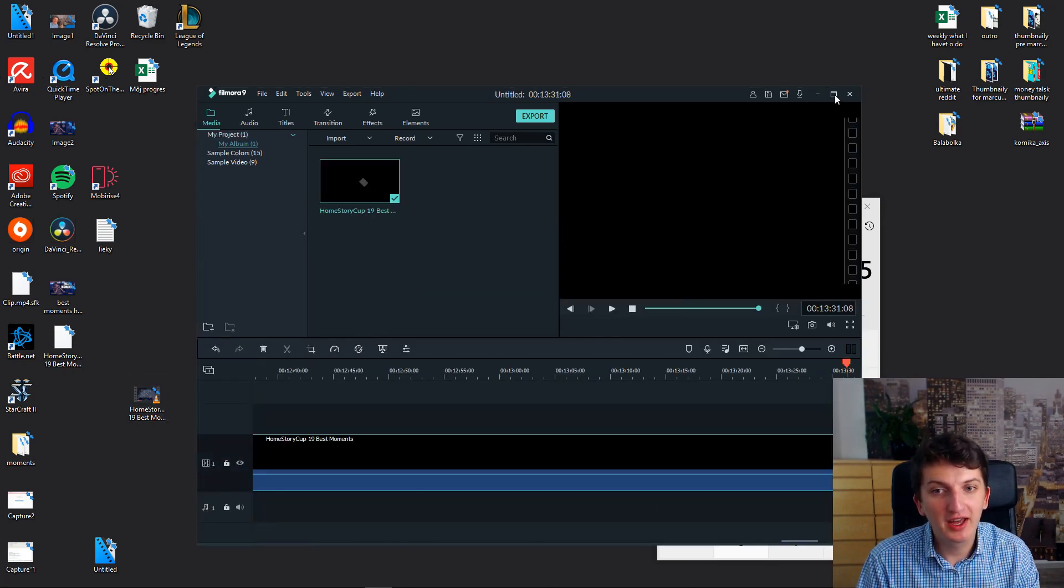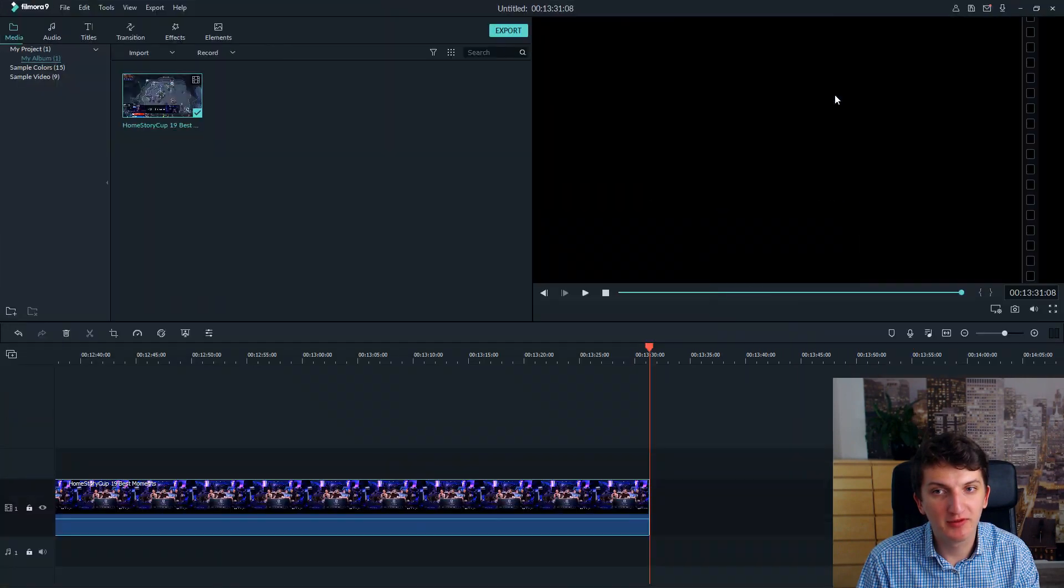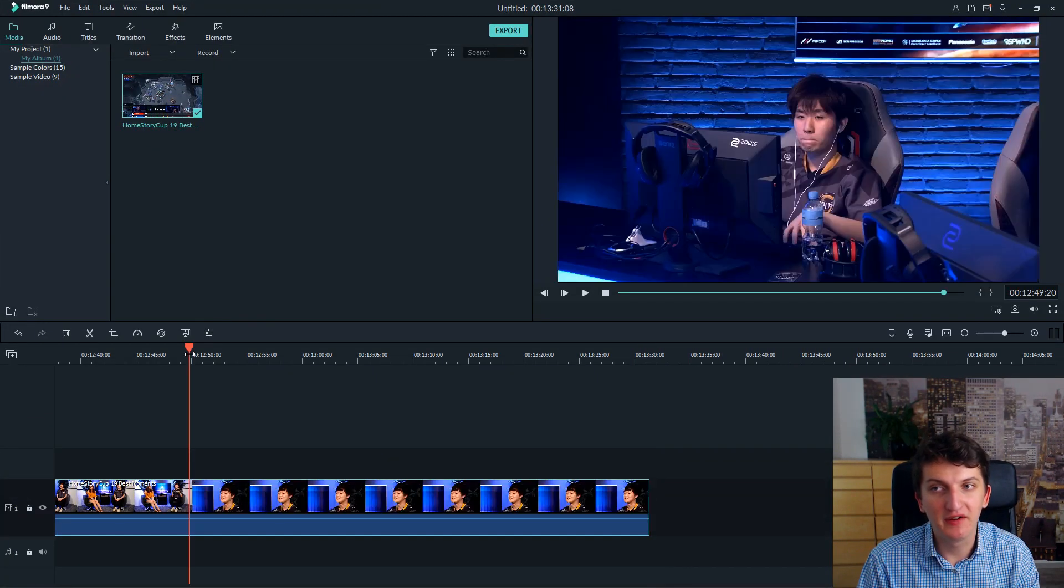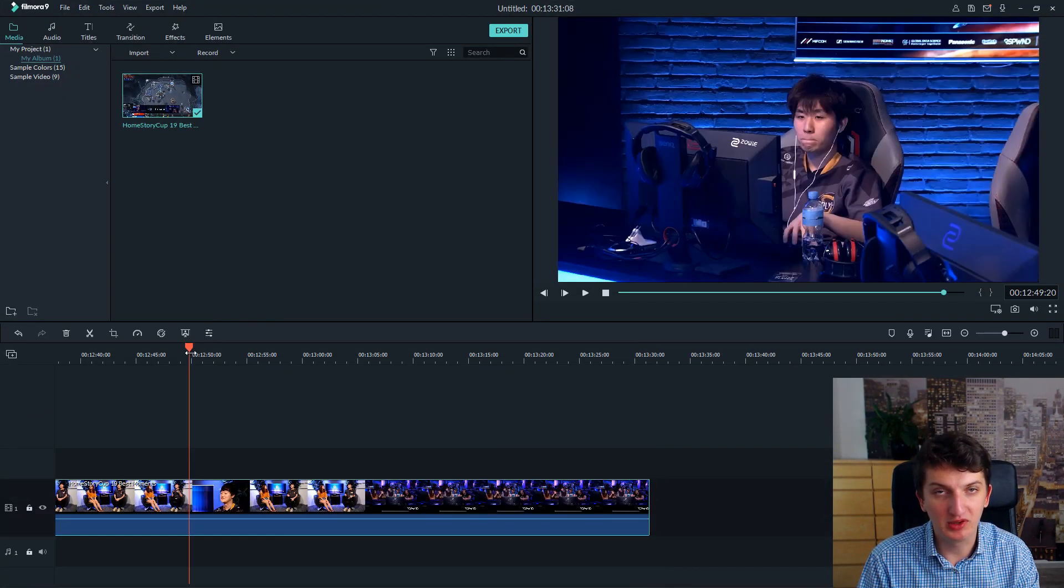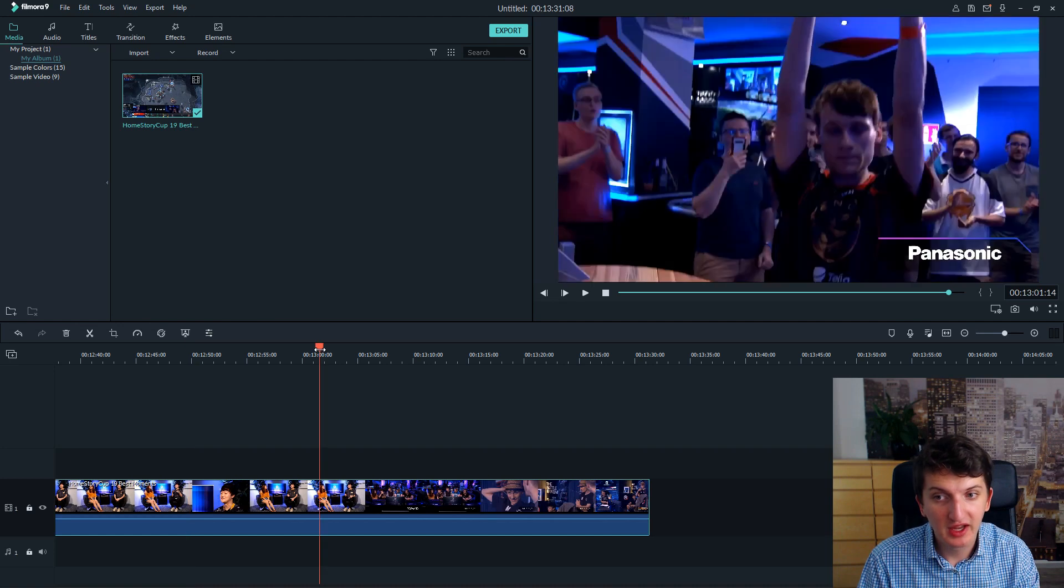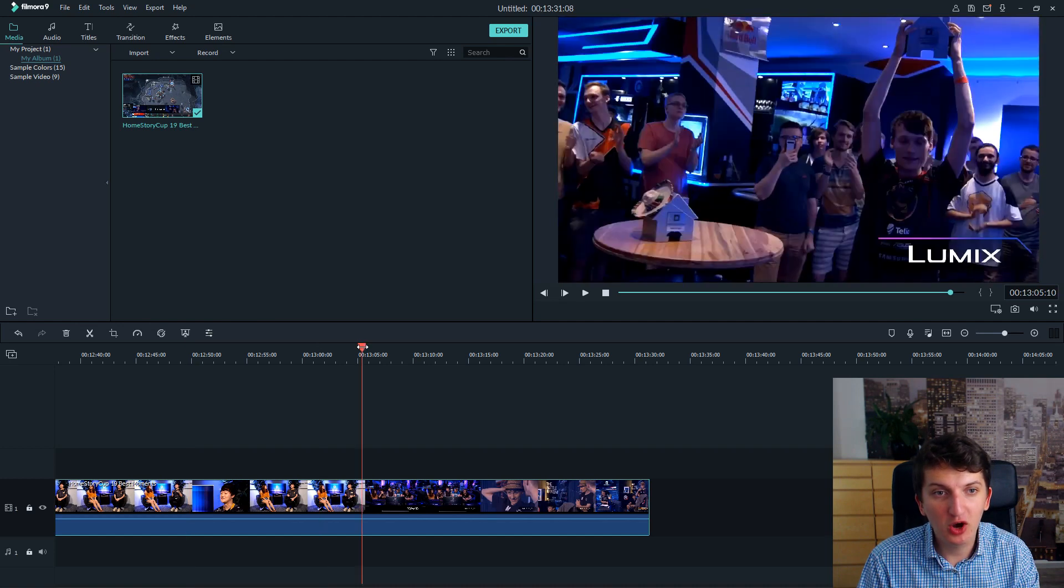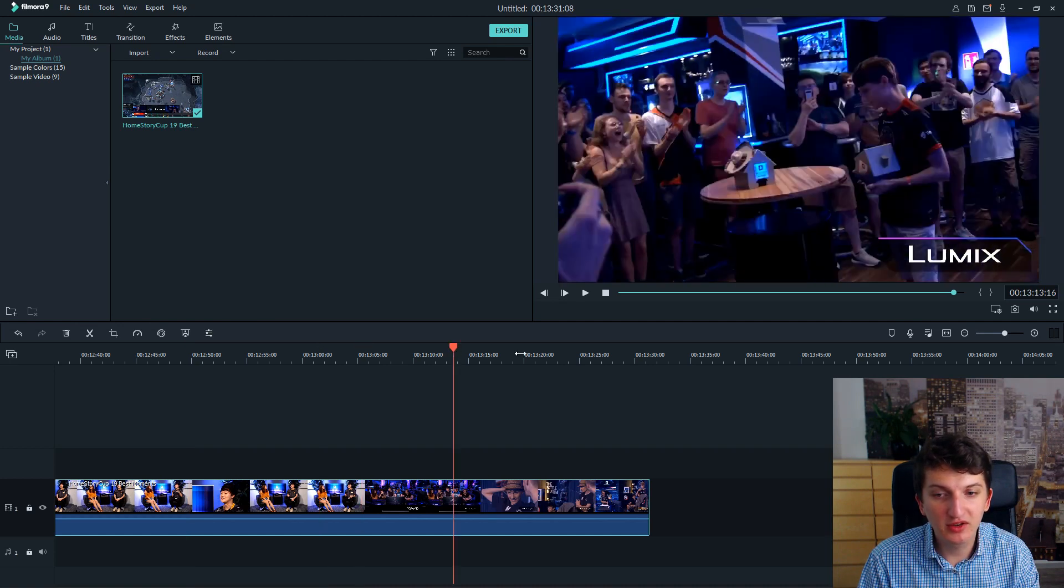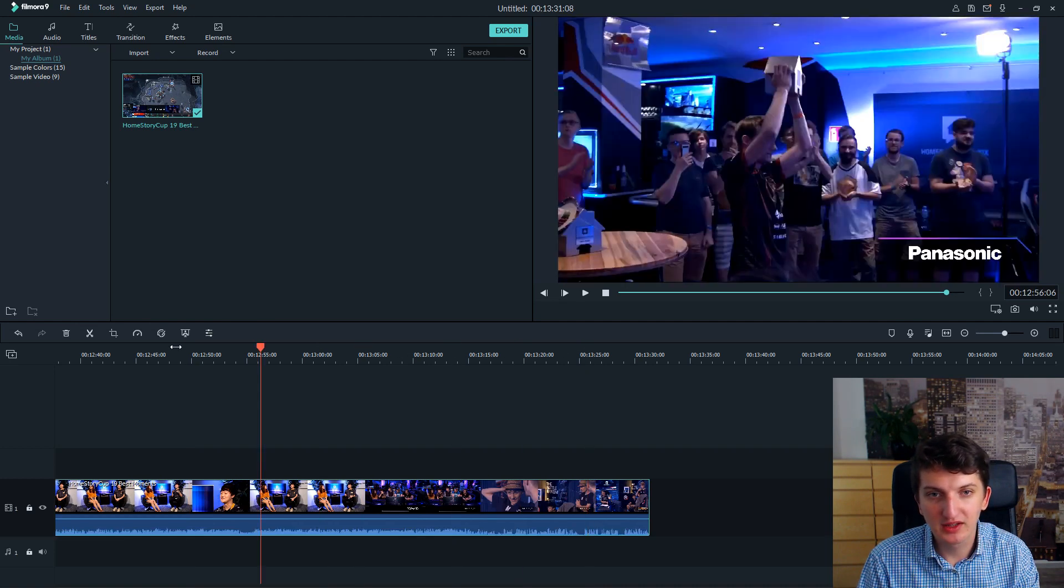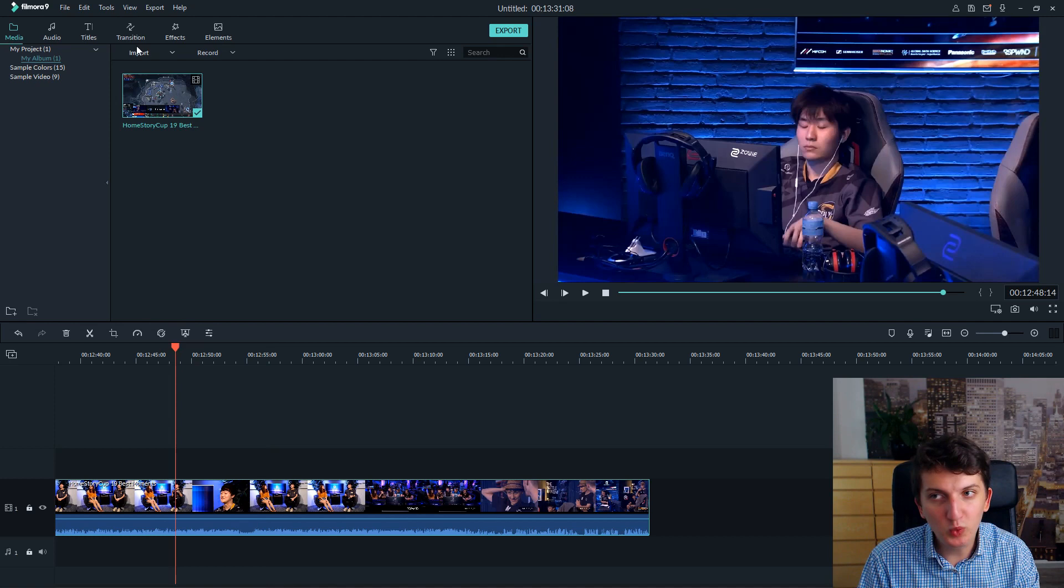What I like most about Filmora 9 is the effects and transitions you got there, the titles and many options you can do, you can choose. It's really, really cool.